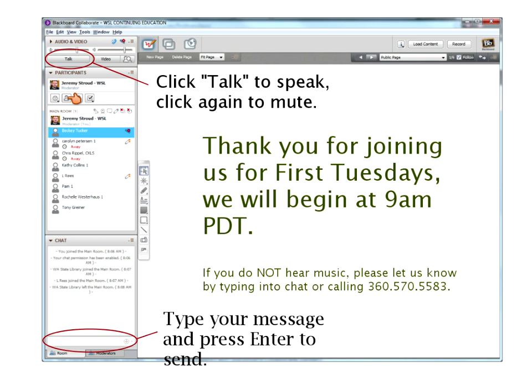The away button is there if you step away from your computer — we know not to call on you. The third button is very important: if you wish to use your microphone, raise your hand by clicking that button. It will put you into a queue and we'll call on you in order. For yes/no polls, use the green check for yes and red X for no. Along the bottom, we have the chat window — click into it, type your message, and press return to send.